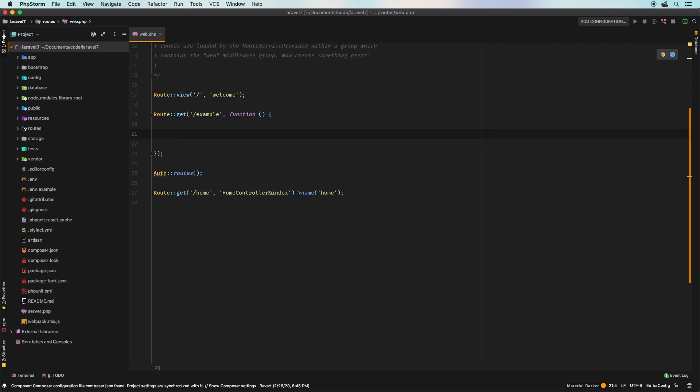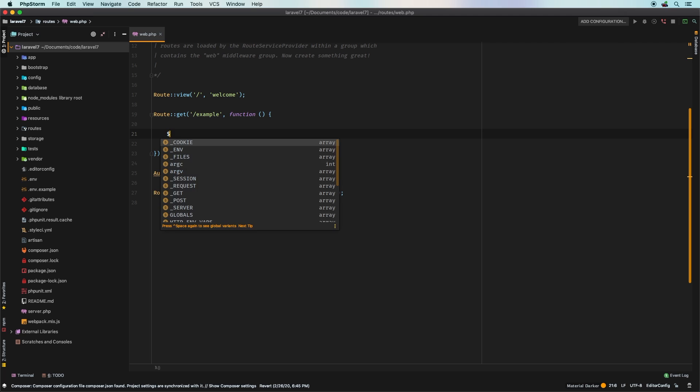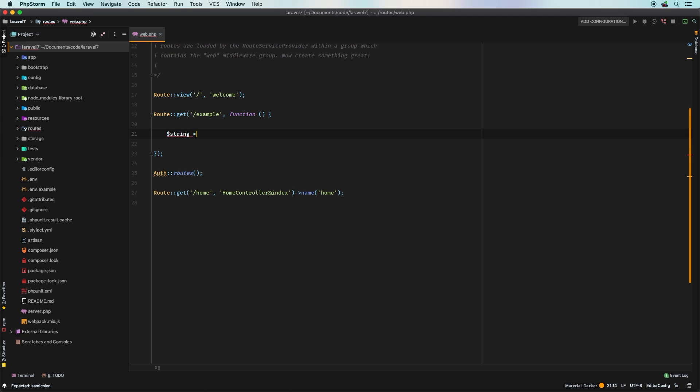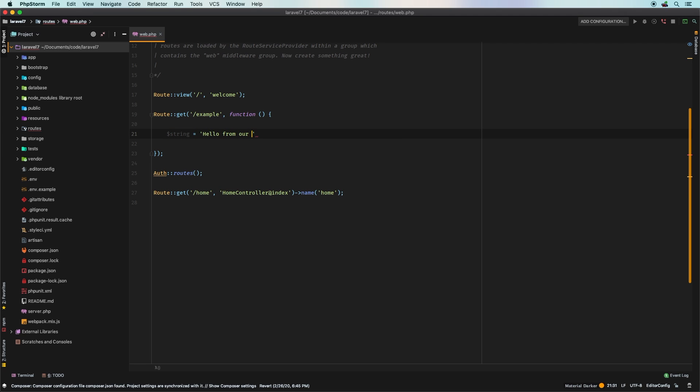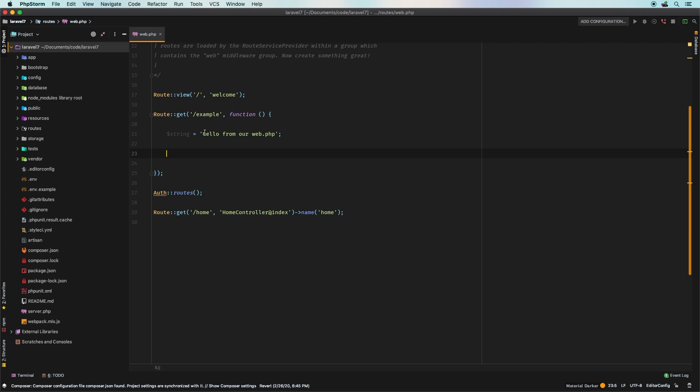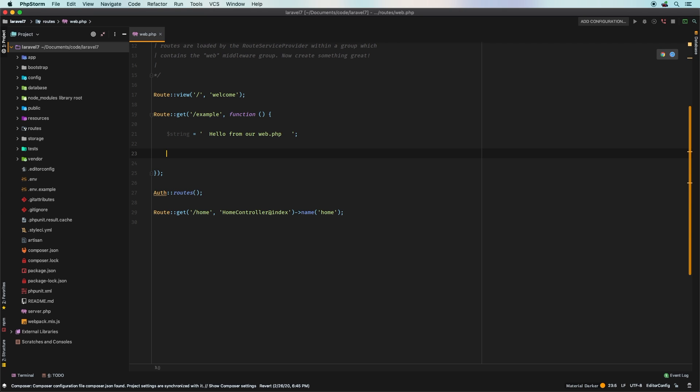Let me go ahead and visit slash example and it's just a blank page. So you know about strings, right? So let's say that we have a string here and we're going to say hello from our web.php. And that's it.